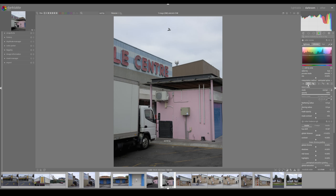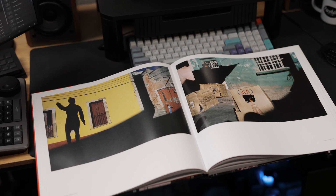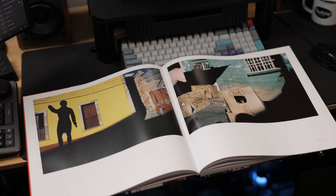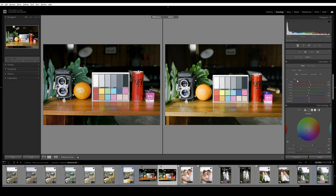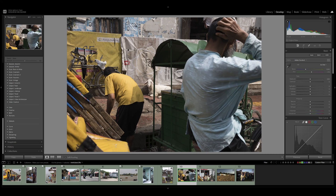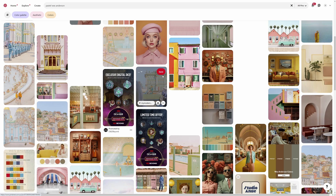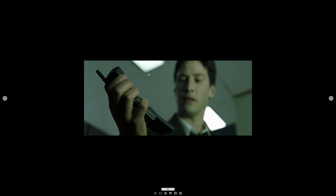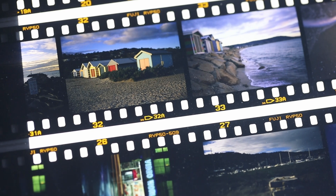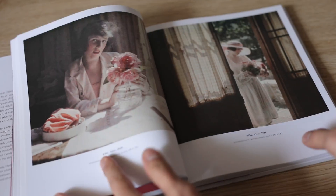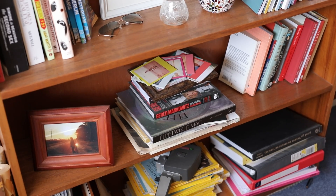Let me show you an example workflow using something like Lightroom, though most of these concepts should translate to other software like Capture One or even Darktable. The first step doesn't even involve software. That first step is deciding whether you want to draw inspiration from something existing, or just wing it and experiment until you get something you're happy with. If you're going with the inspiration route, figure out what that is — whether it's the look of a movie you like, your favorite film stock, another photographer's work, or a combination of the above.